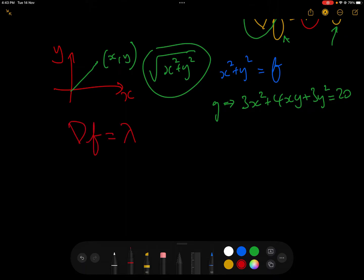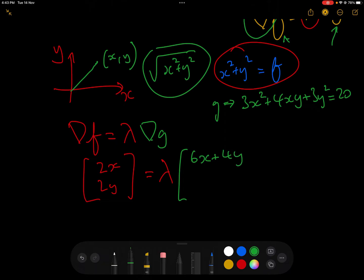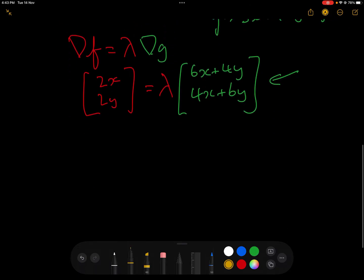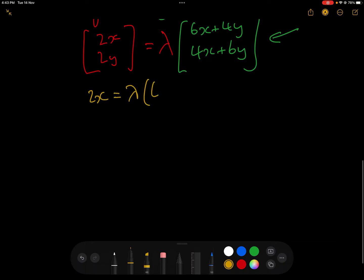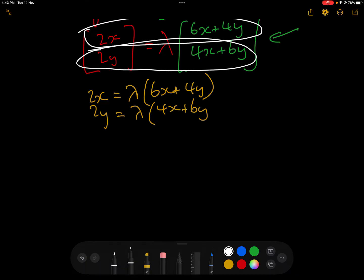We have del F equals lambda del G. Partial differentiating x squared plus y squared: with respect to x gives 2x, with respect to y gives 2y. That equals lambda times the partial derivative of G — with respect to x gives 6x plus 4y, and with respect to y gives 4x plus 6y. So we now have two equations: 2x equals lambda times (6x plus 4y), and 2y equals lambda times (4x plus 6y).